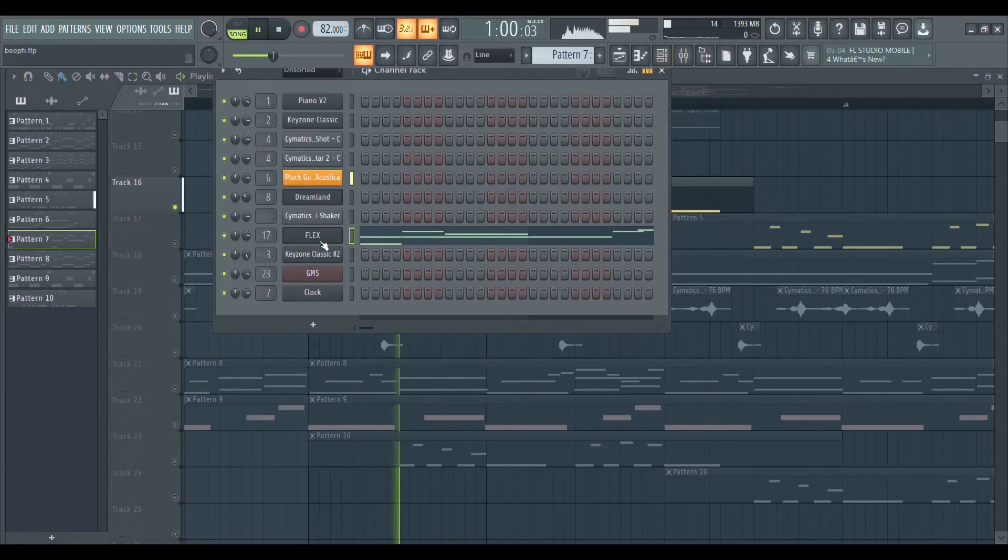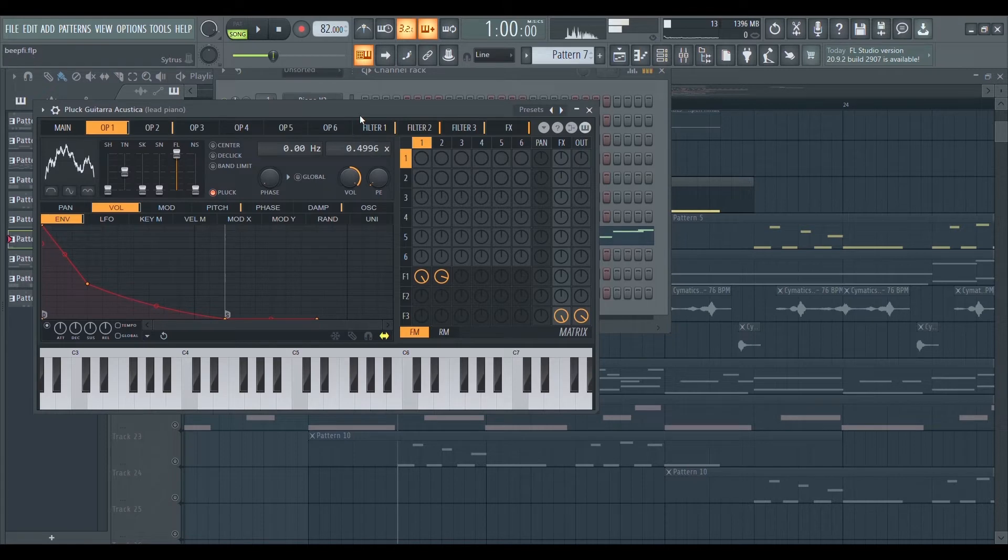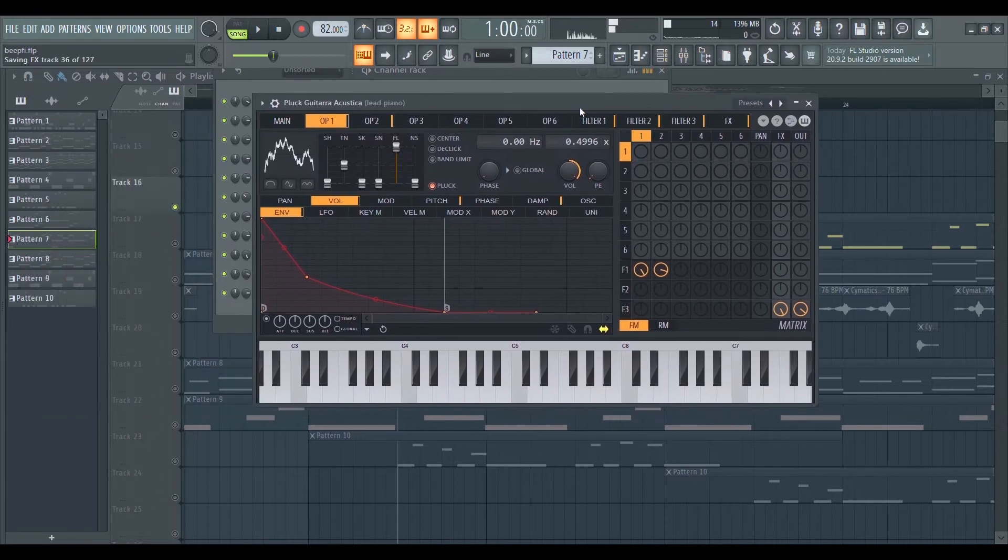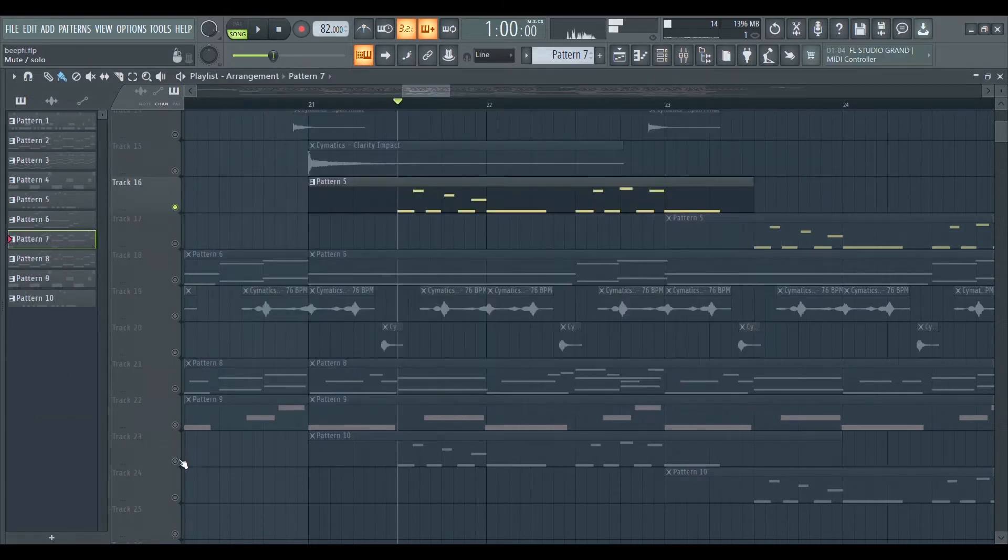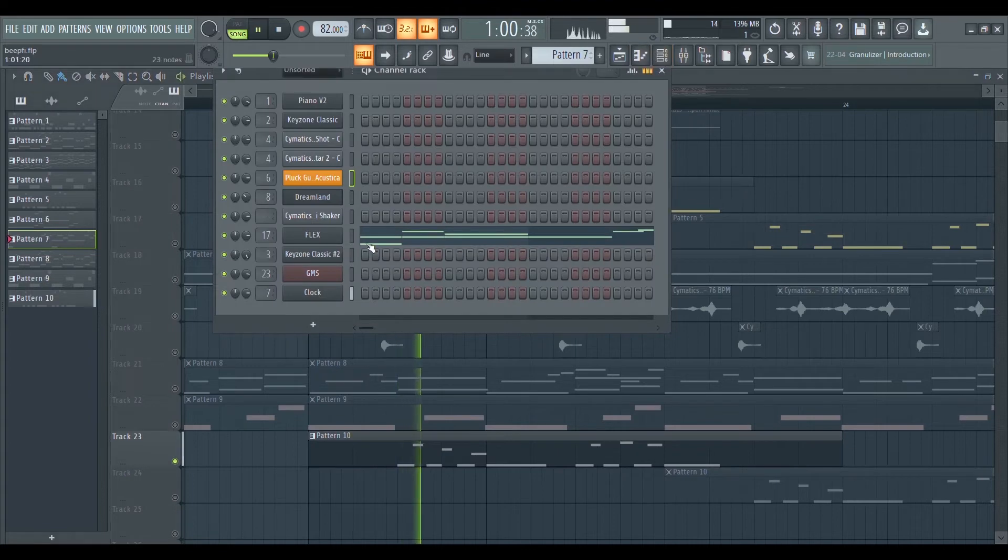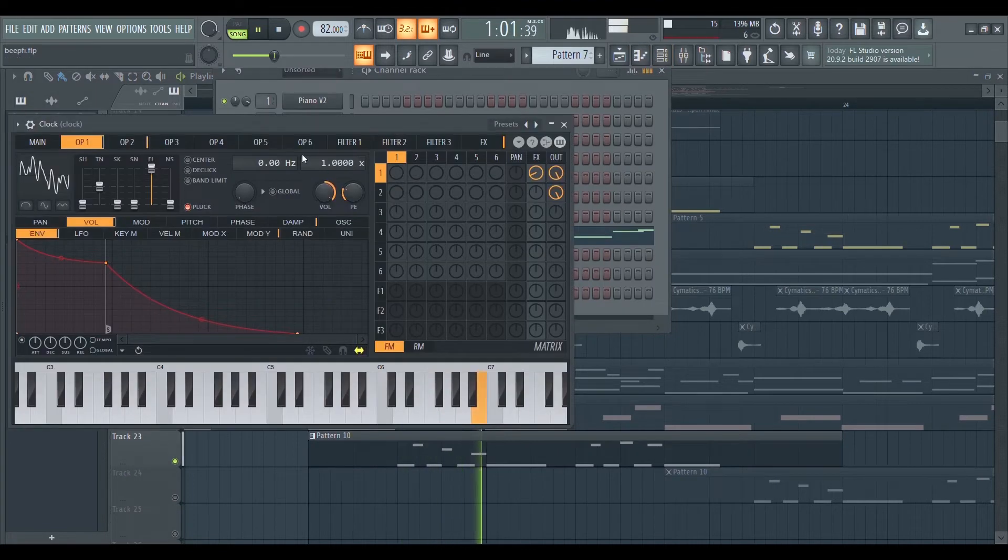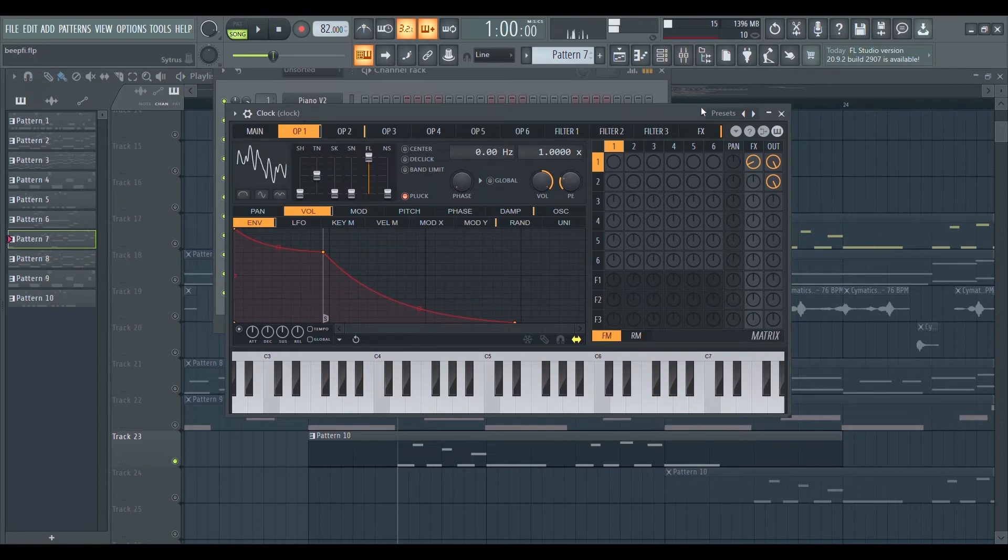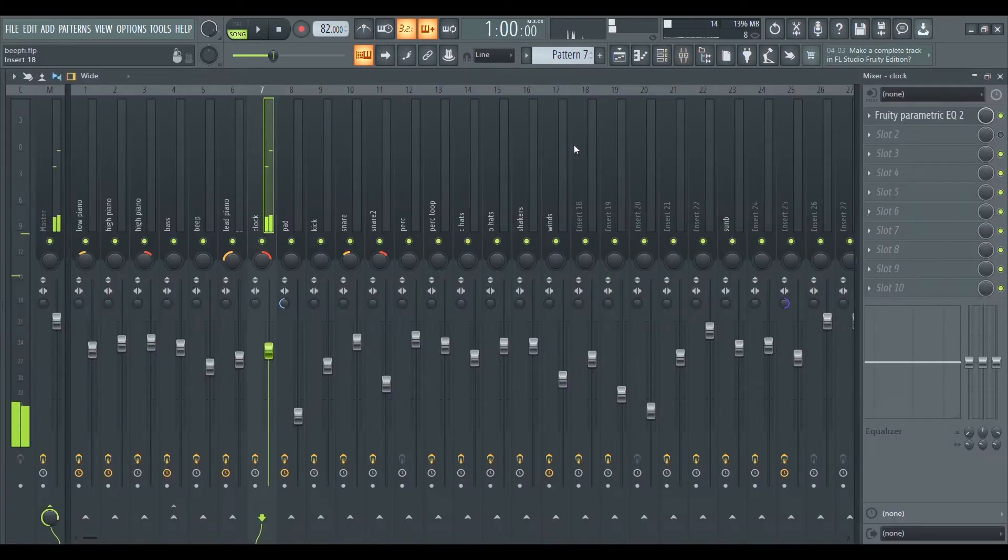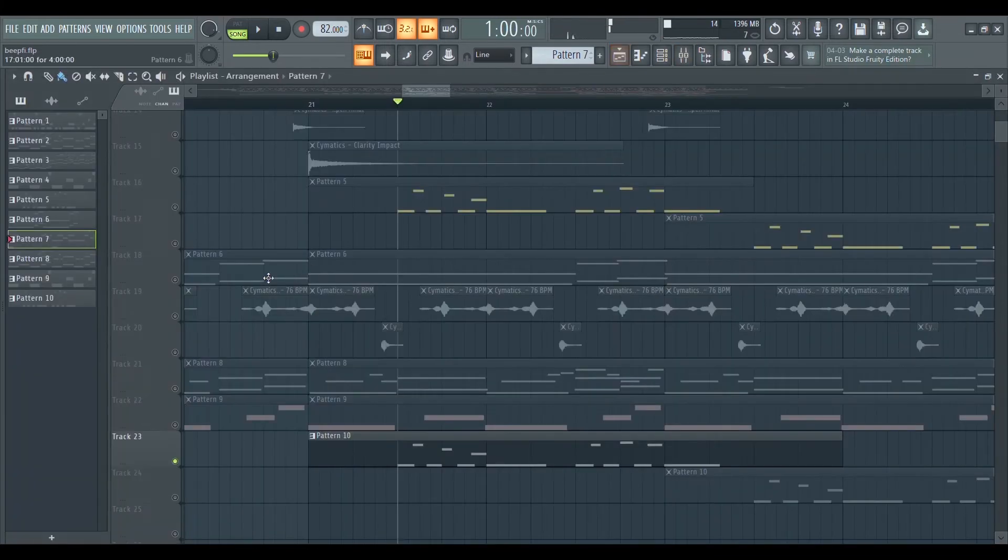The next is the counter melody, which is a combination of two plugins. Both of these sounds are from the stock plugin Citrus. Same thing as usual, I pan them to the opposite sides to fill up the mix.